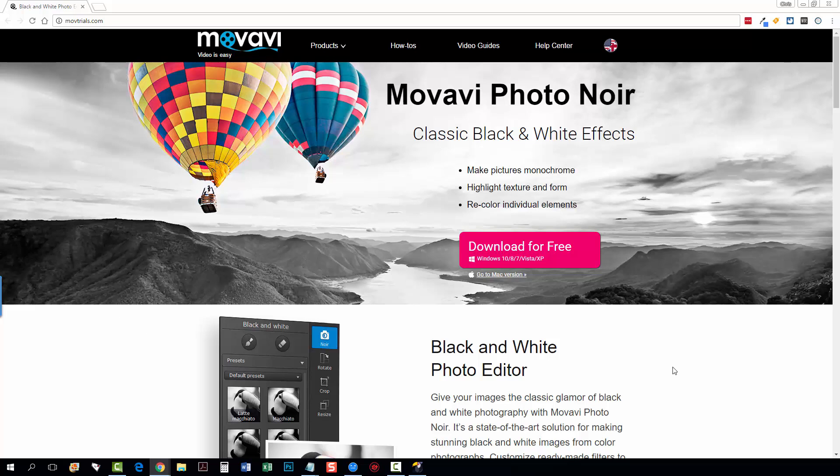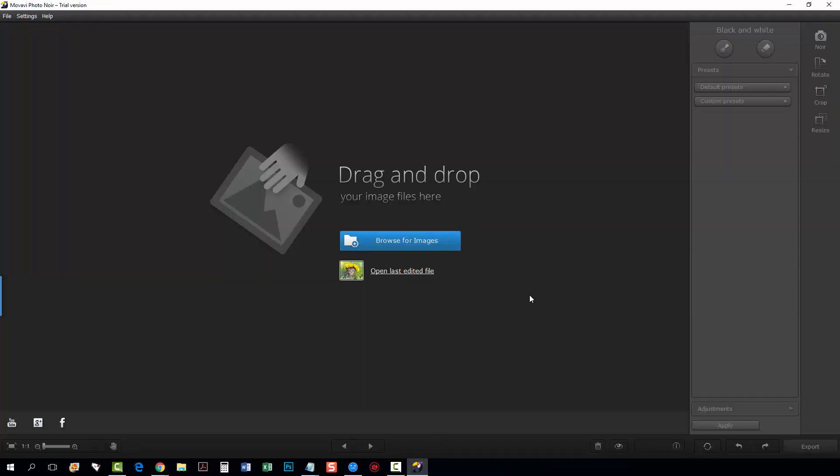So go to movtrials.com, download the software. Once you download it, install it and open it, your screen is going to look like this and all you want to do is open up your image by clicking browse for images.